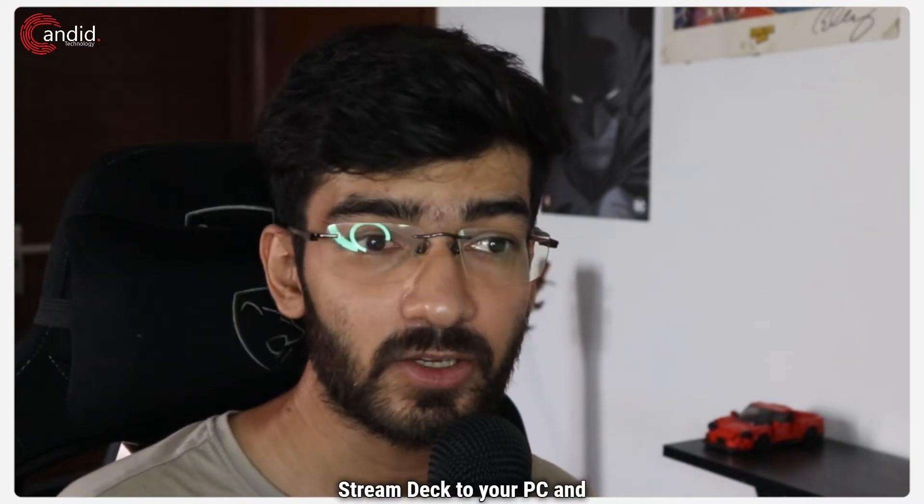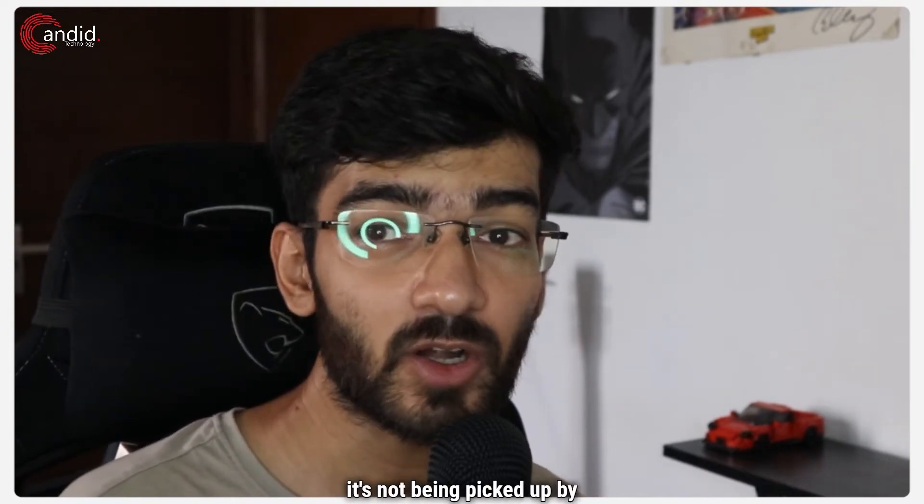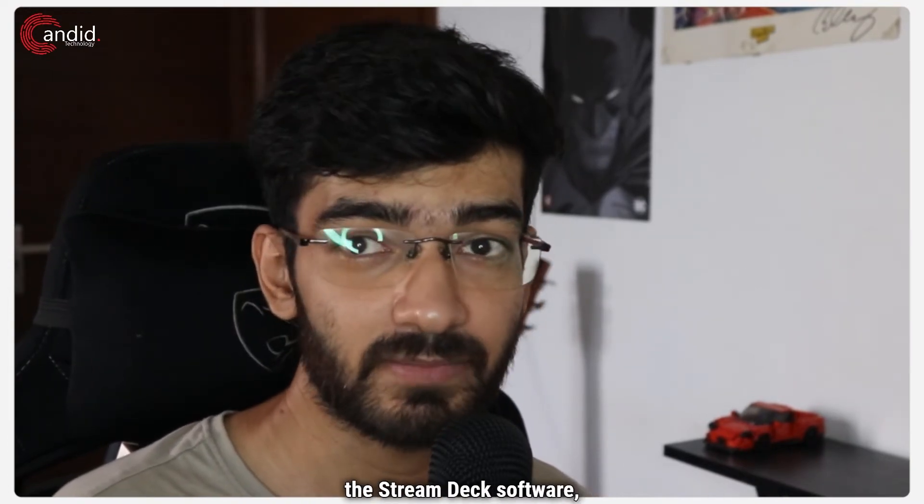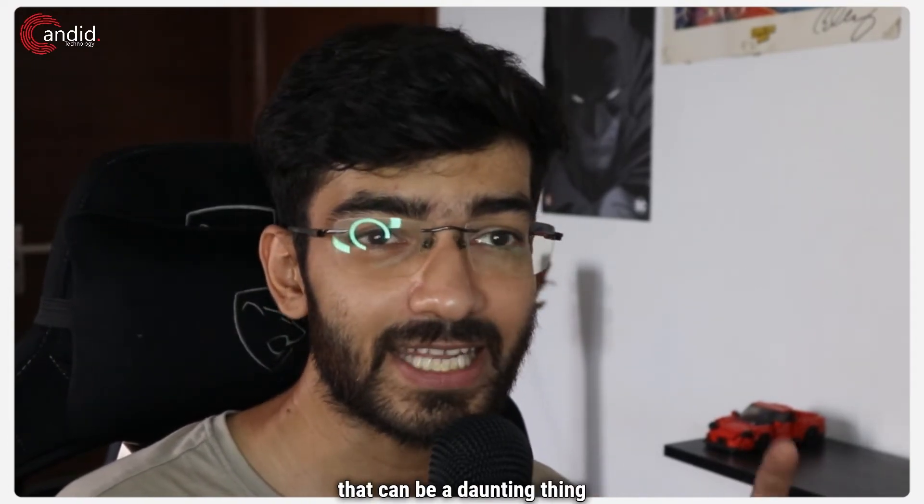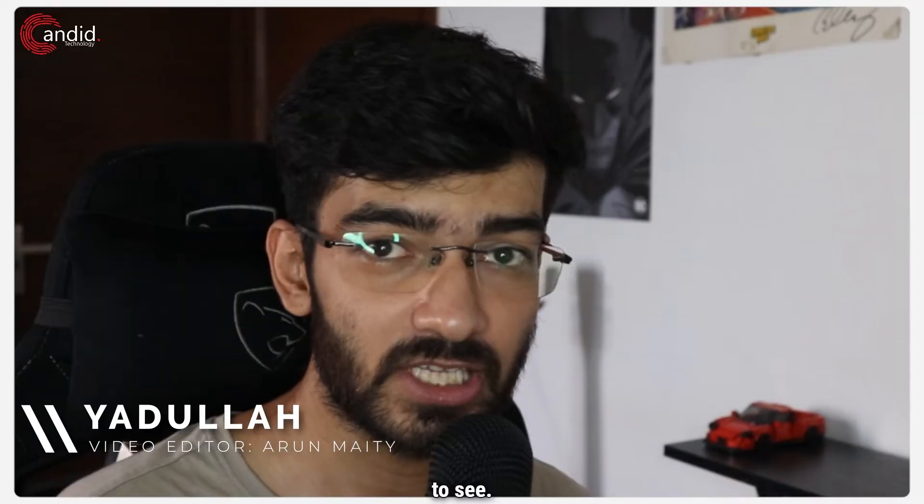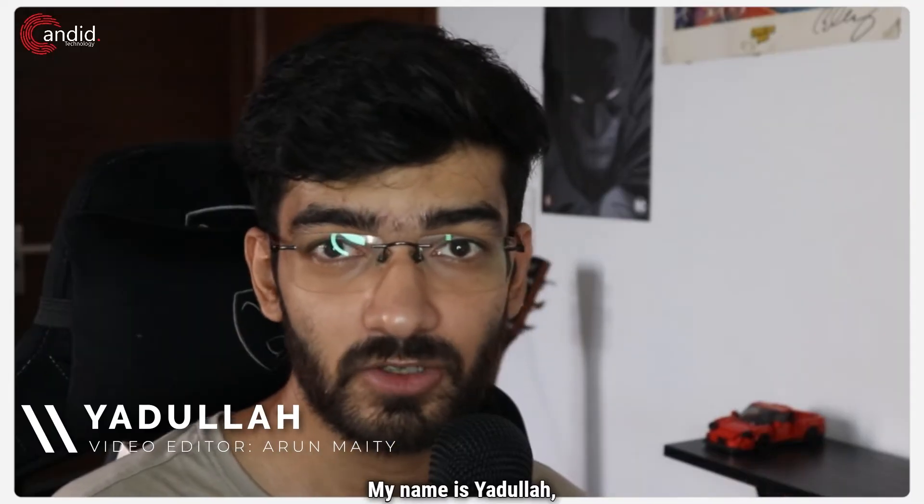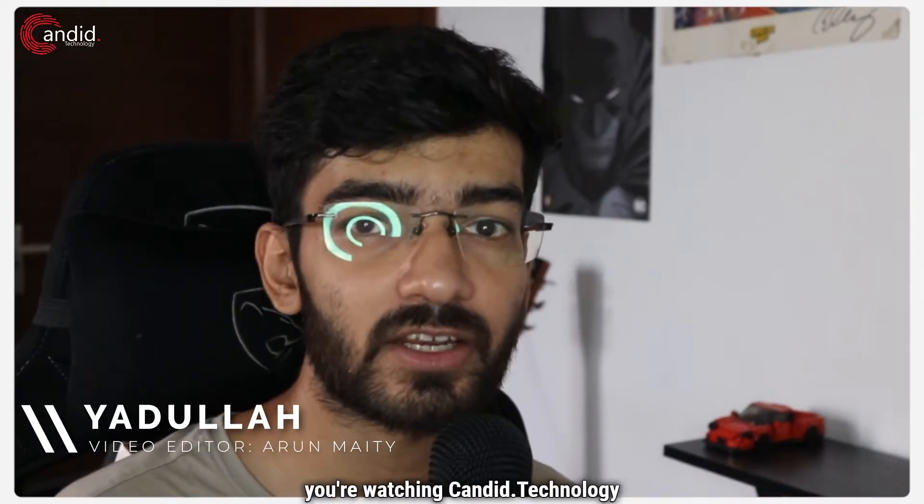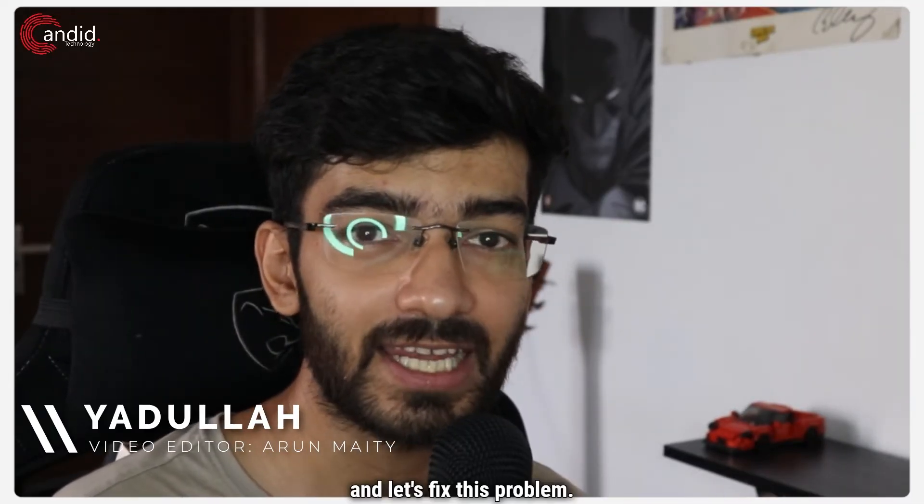If you've plugged in your Stream Deck to your PC and it's not being picked up by the Stream Deck software, that can be a daunting thing to see. My name is Yadulla, you're watching Antidote Technology and let's fix this problem.